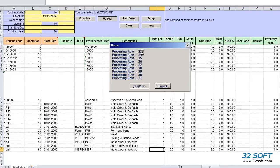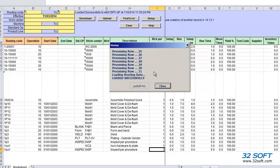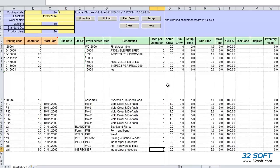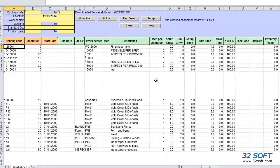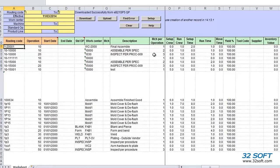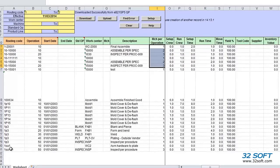And this time the upload is successful. We can close the status window and we can download again to verify that the information was uploaded. And we can see all information was uploaded successfully to QAD. Here are our edits. And here is the new record we created.